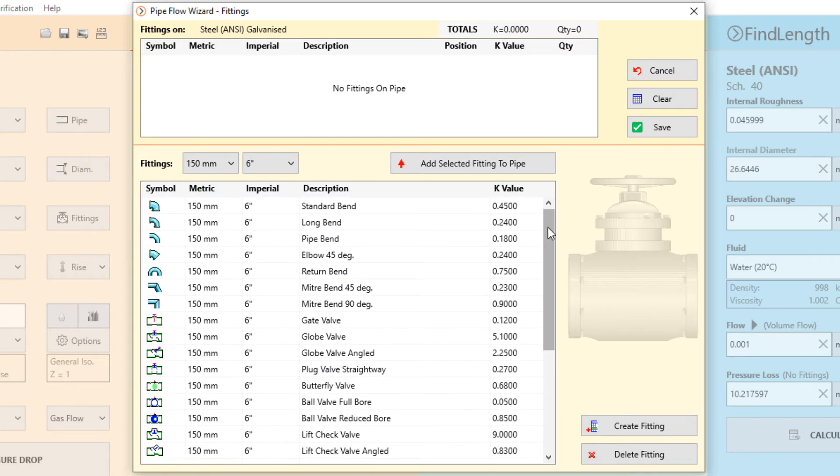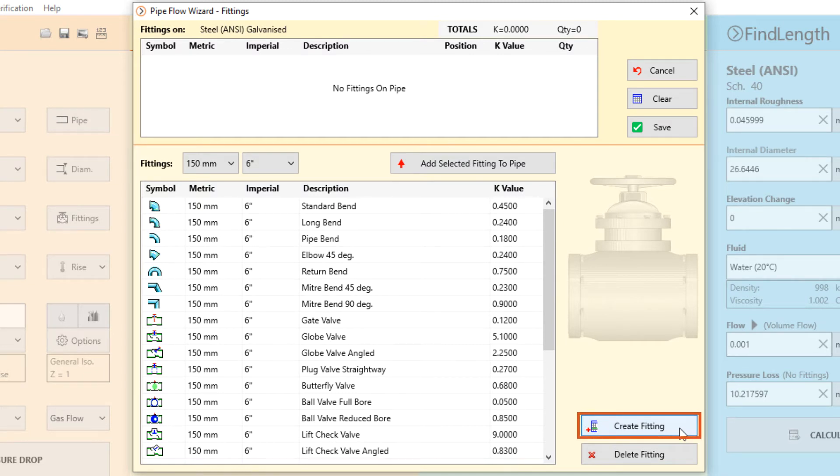Pipe flow wizard also contains functionality that allows you to specify your own fitting data and save this to the database to use again and again. We will look at doing this in a later video.